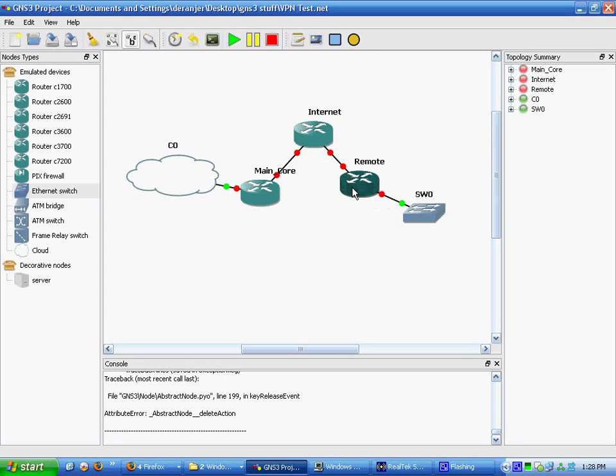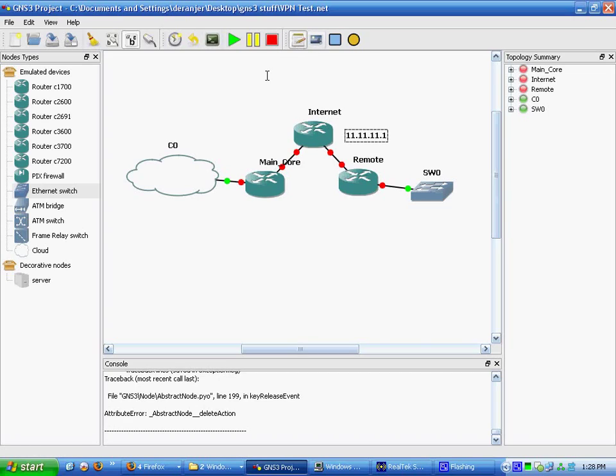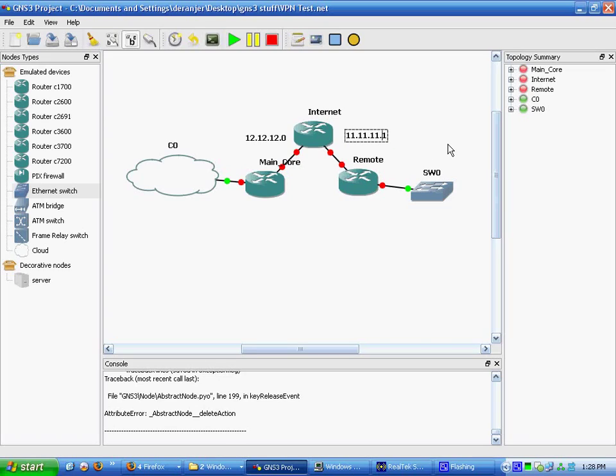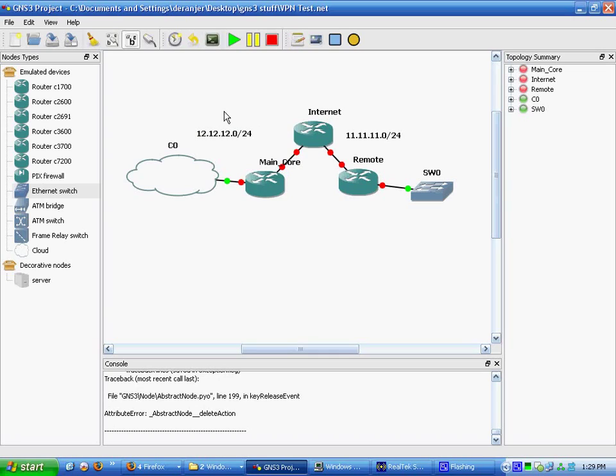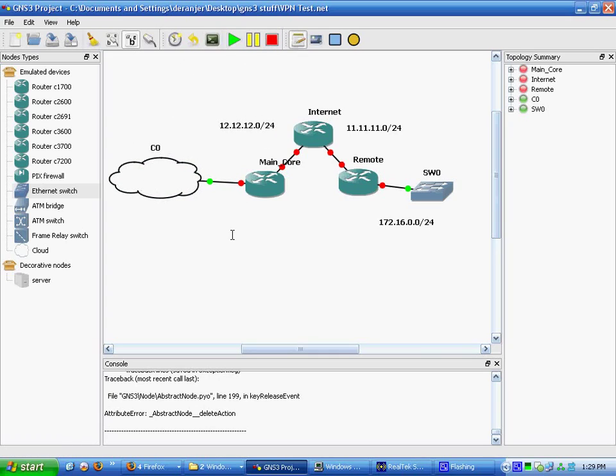Now, first thing we're going to do is decide the networks. Let's call this 11.11.11.0 slash 24 and 12.12.12.0 slash 24. Those are two networks there. And the network on the far side will be 172.16.0.0 slash 24. Since SDMs are already set up, this has to be 10.10.10.0 slash 24.